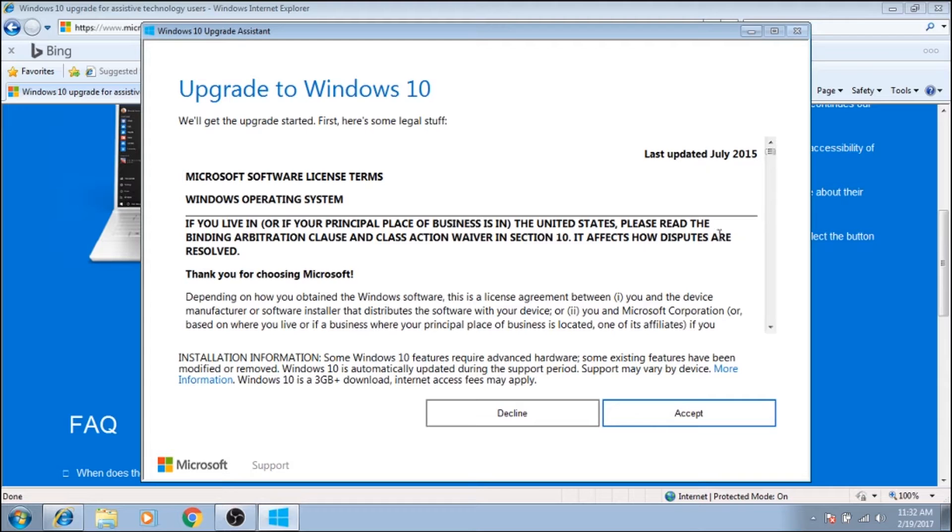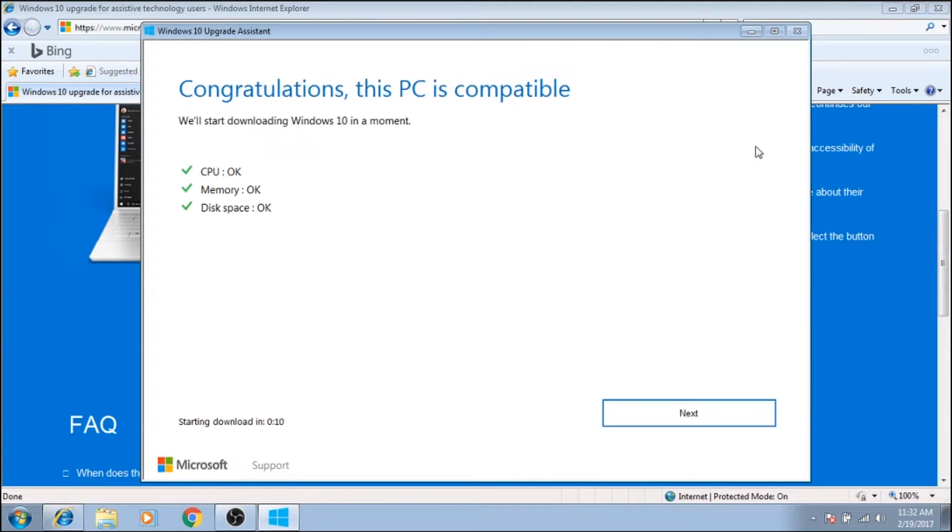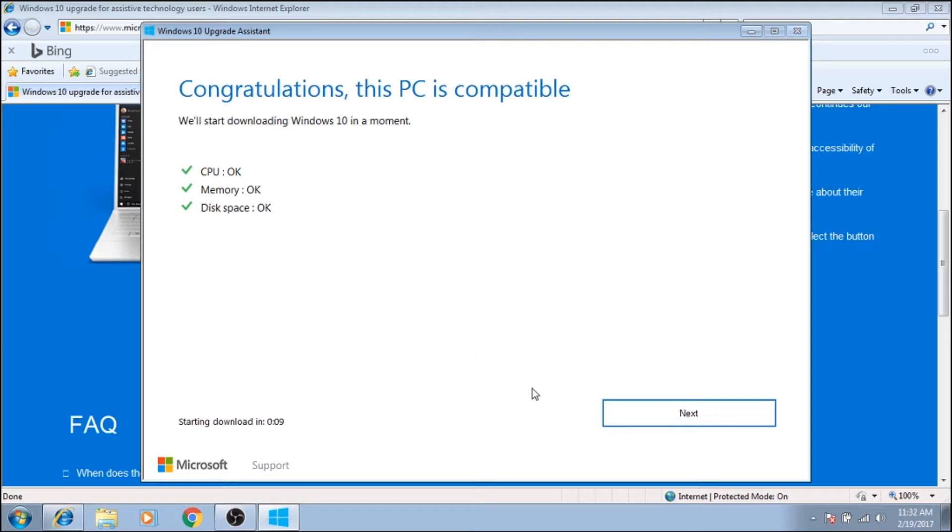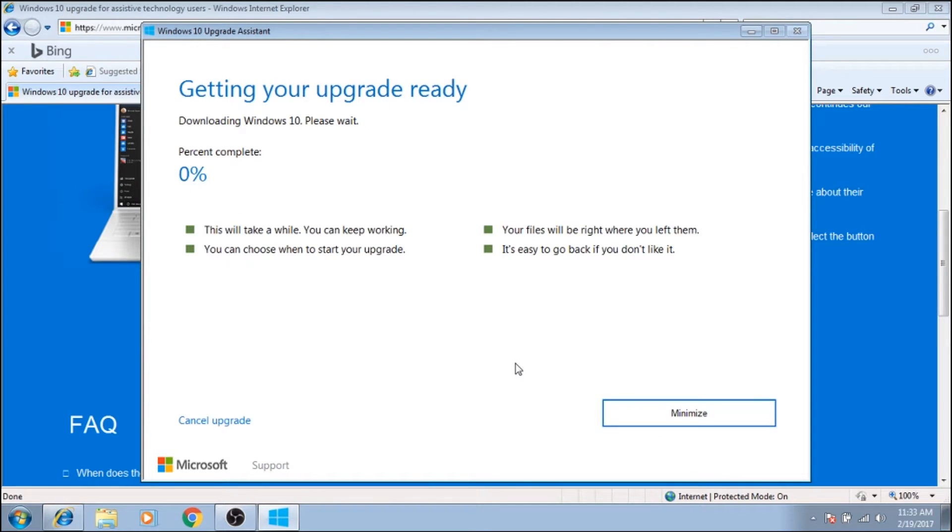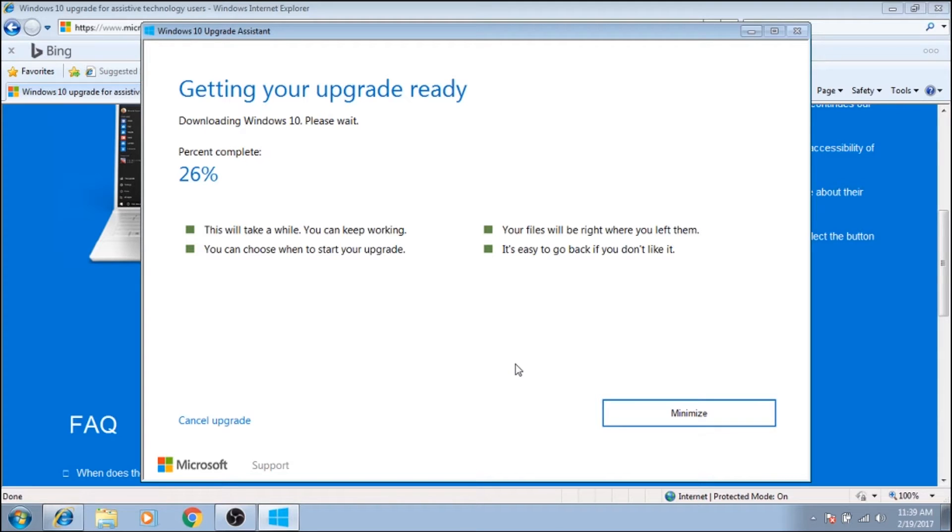Obviously you do have to hit accept all the terms and conditions. Checks your computer for compatibility and then it just goes. Now this can take a little time, it usually takes anywhere between a half an hour to an hour for it to fully download and upgrade the PC.